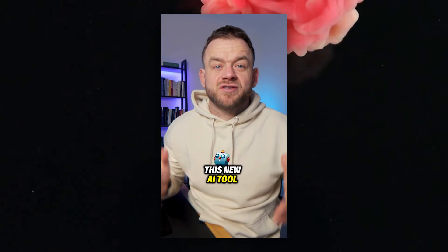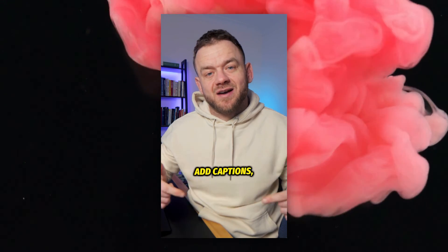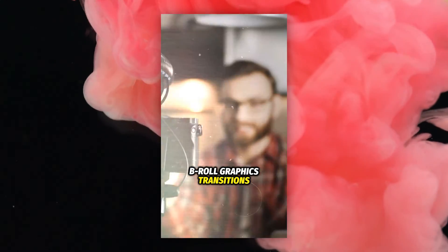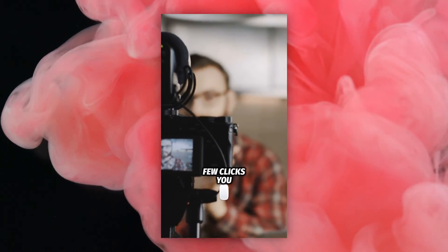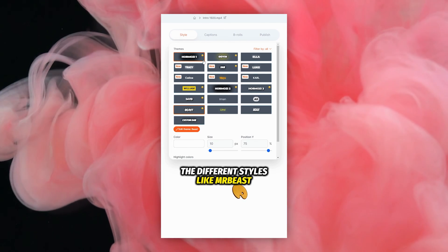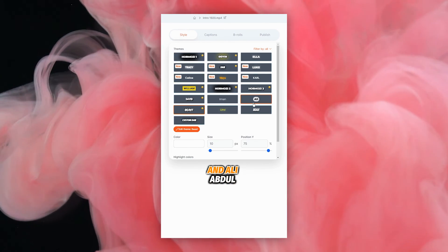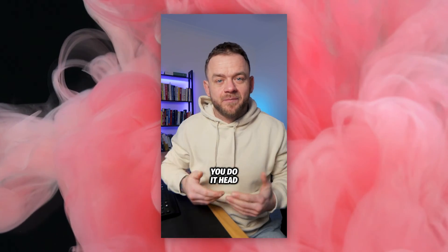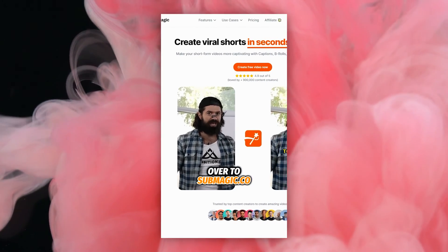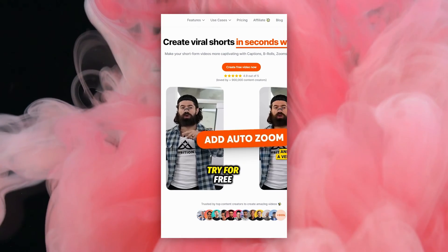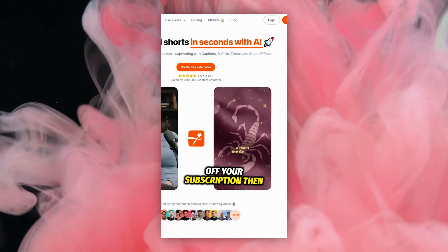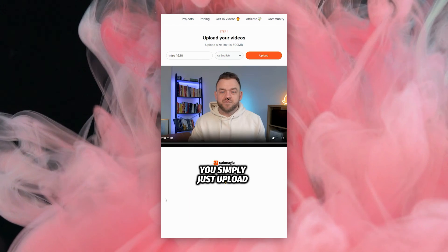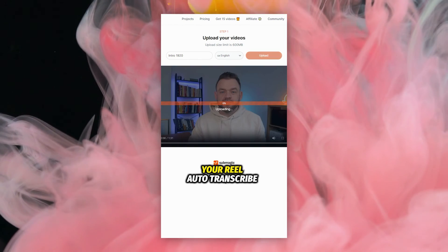Let's let that reel roll. This new AI tool makes it way too easy to add captions, b-roll, graphics, transitions to your videos in just a few clicks. You can use all the different styles like MrBeast and AliAbdol, and here's how you do it. Head over to submagic.co where you can try for free, or use the code Collins10 to get 10% off your subscription. Then you simply just upload your reel, auto-transcribe.